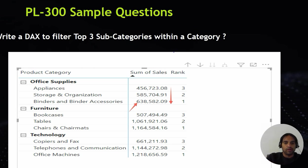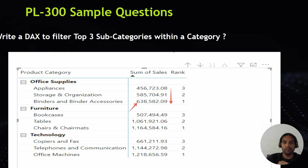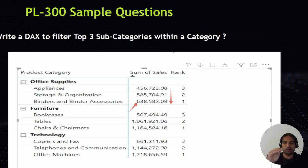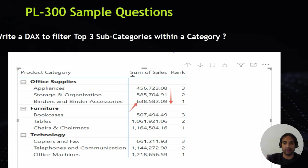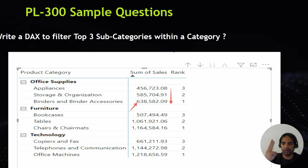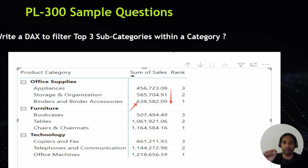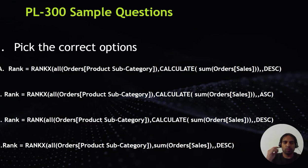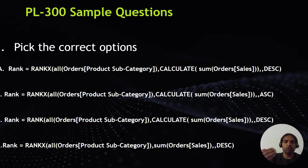For example, in office supplies, binders and binder accessories is the subcategory having the highest sales. We just want those top three categories in each product category. Although there are a number of other subcategories as well, we just want the top three within each category where the grouping is there. These are the four options and the answer will be in the description as well.